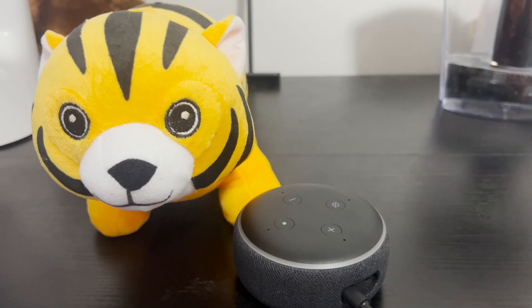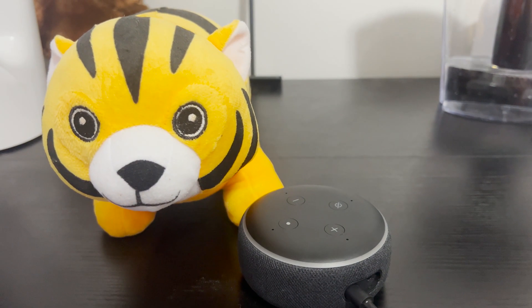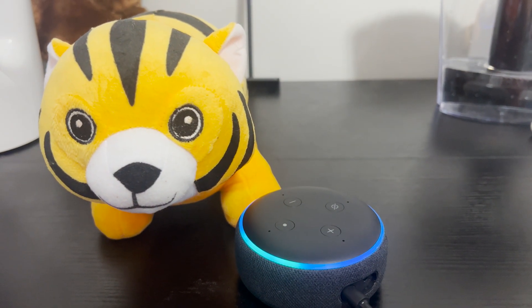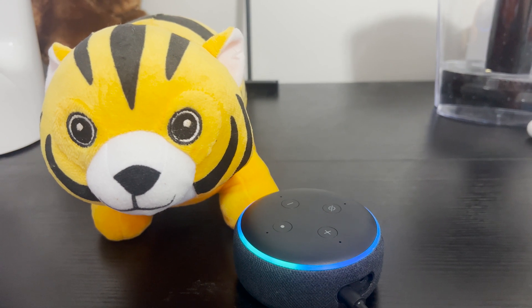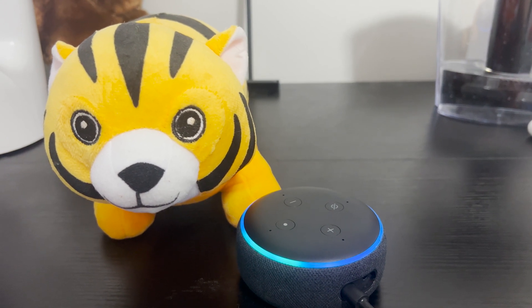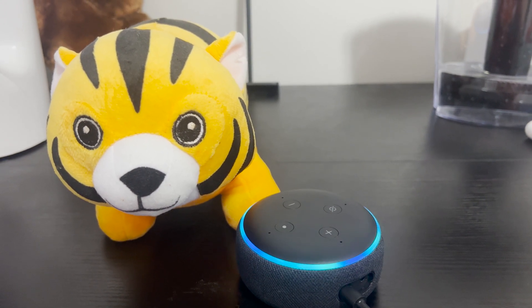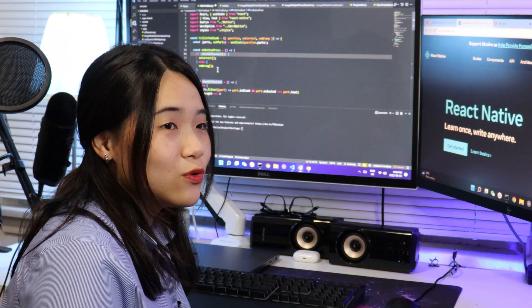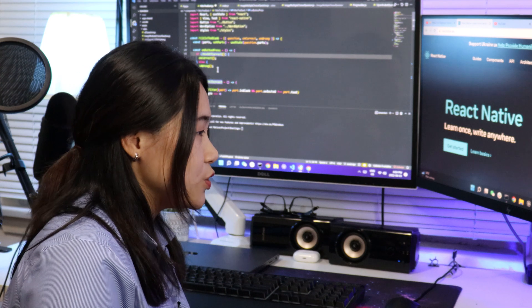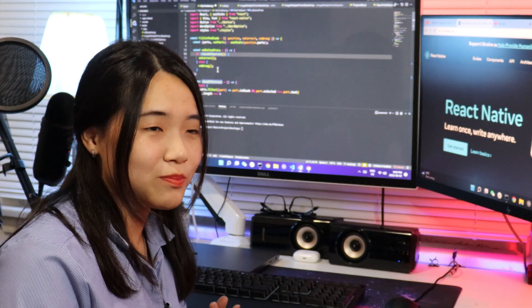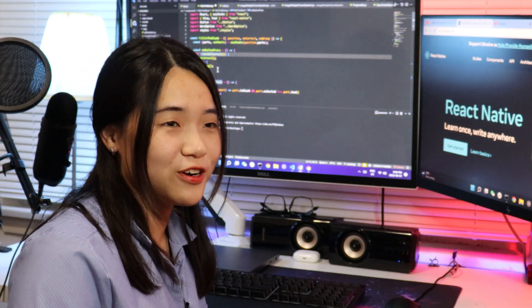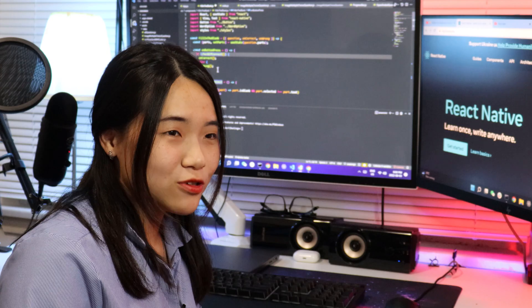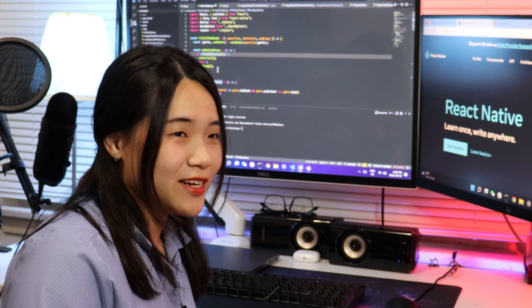Alexa, remind me tomorrow at 3 p.m. I have a meeting. Alexa, change light 1 to red. I'm a developer so I prefer anything that is most up-to-date.